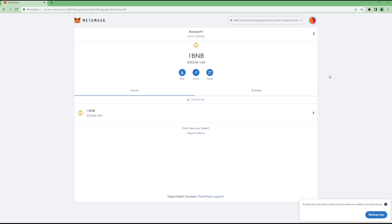All right. So now that we've funded our wallet, we now have 1 BNB or roughly $333.86. Now you may ask, where do we go from here? So on to part three, actually buying shitcoins.